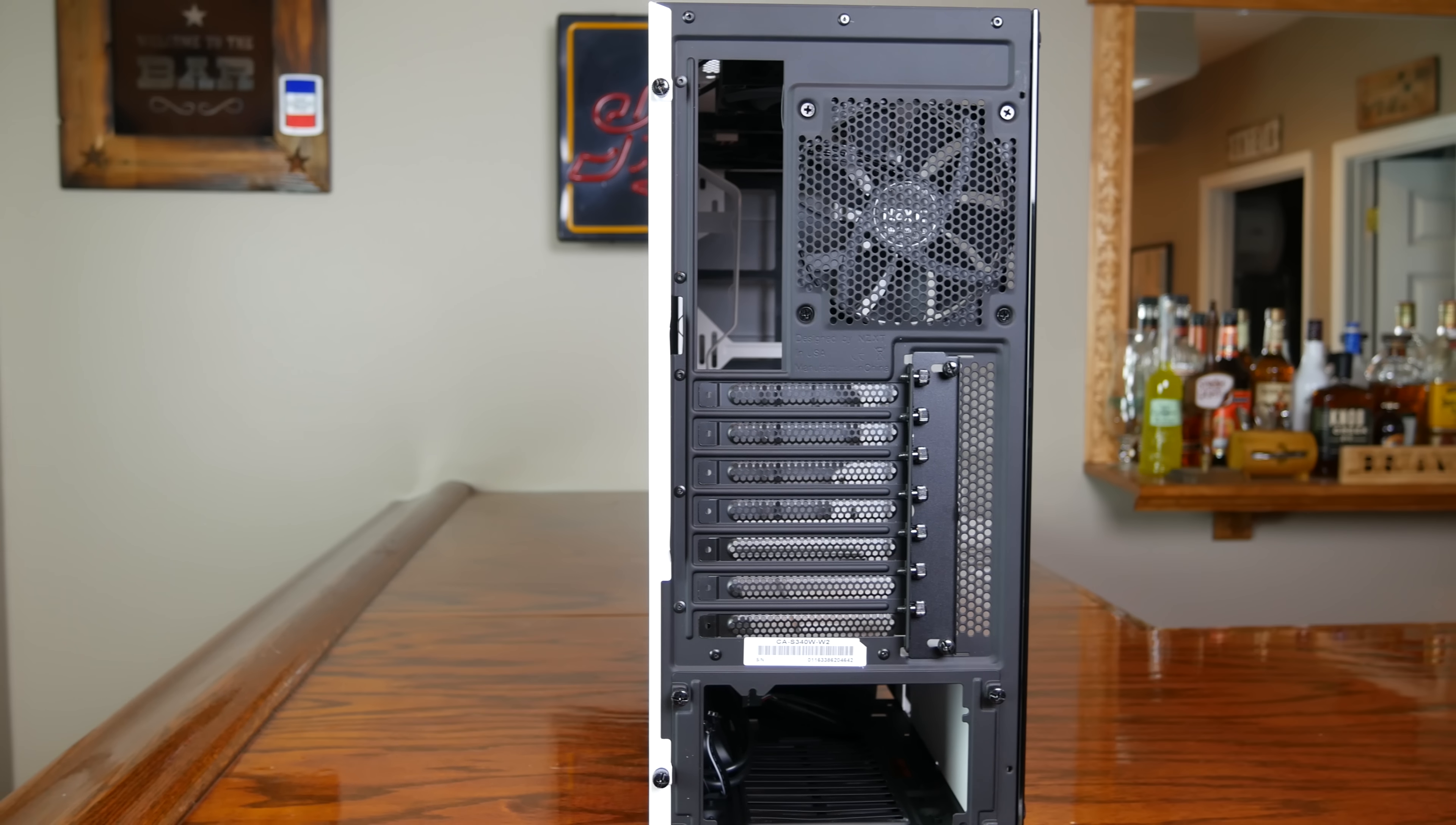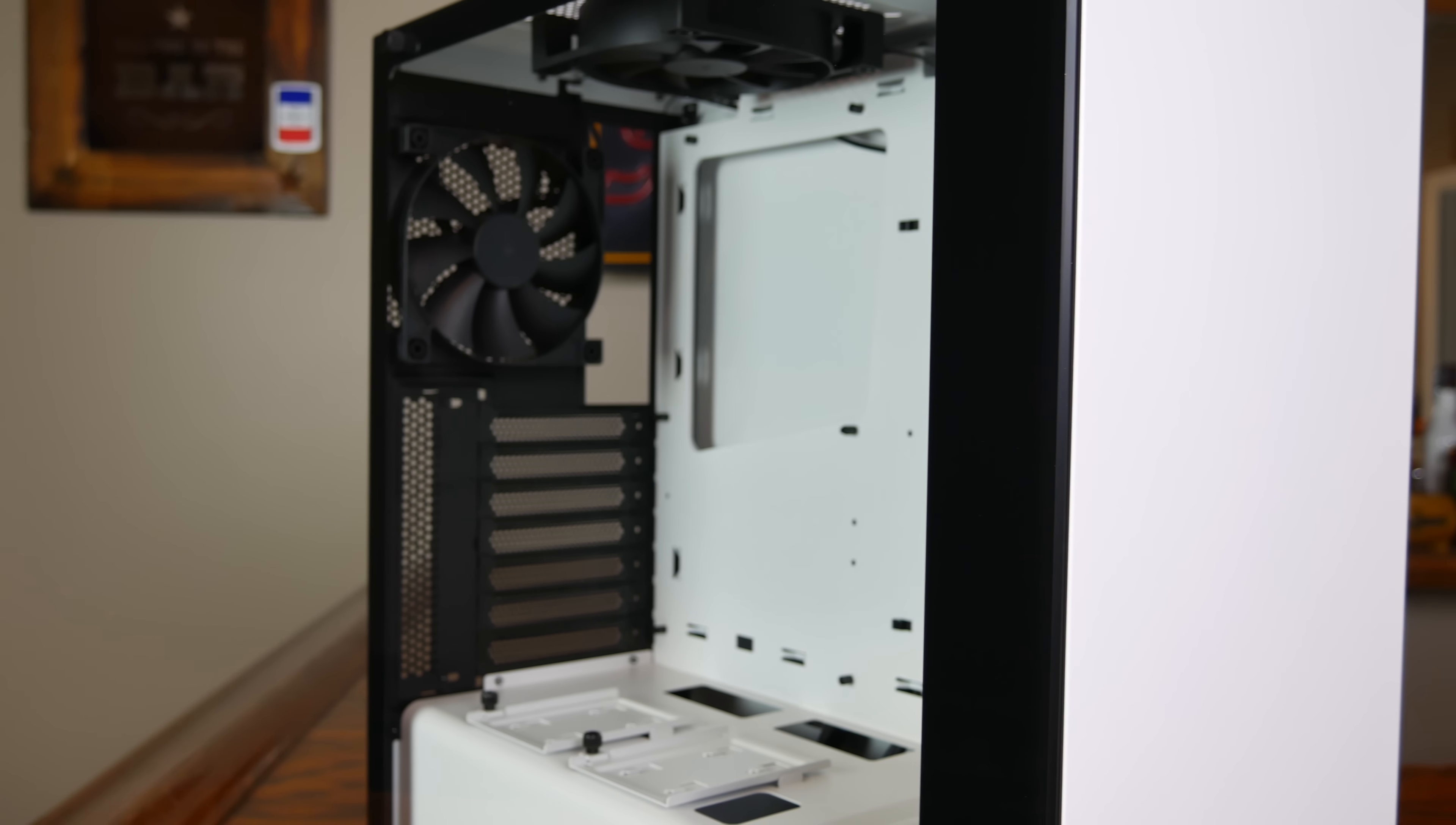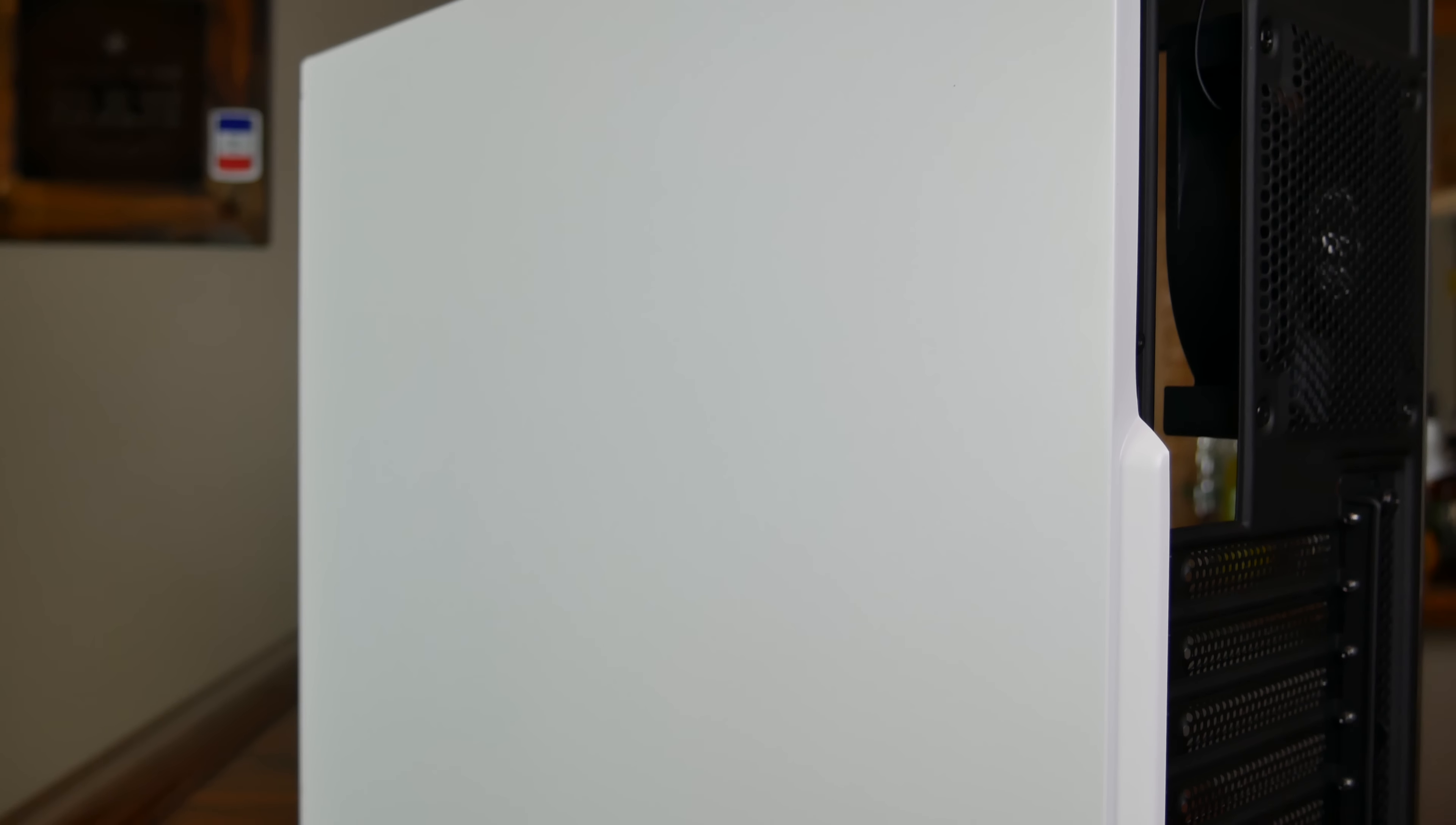The large tempered glass side panel window is the main attraction here. Especially on the white version, I think the choice to go with clear as opposed to tinted glass really pays off, as the white painted interior really pops. The window itself is also not as thick and heavy as some used in other cases, meaning that it's much more manageable and doesn't add too much bulk to the overall enclosure.